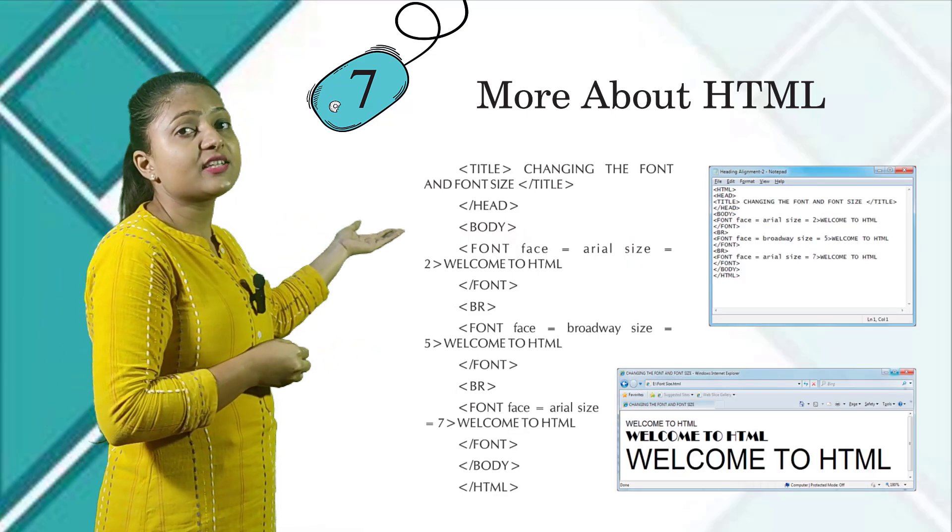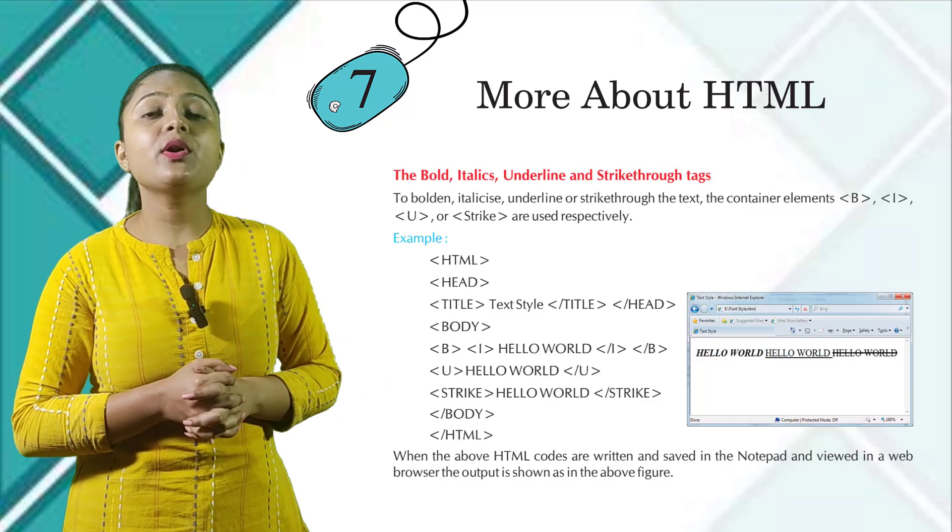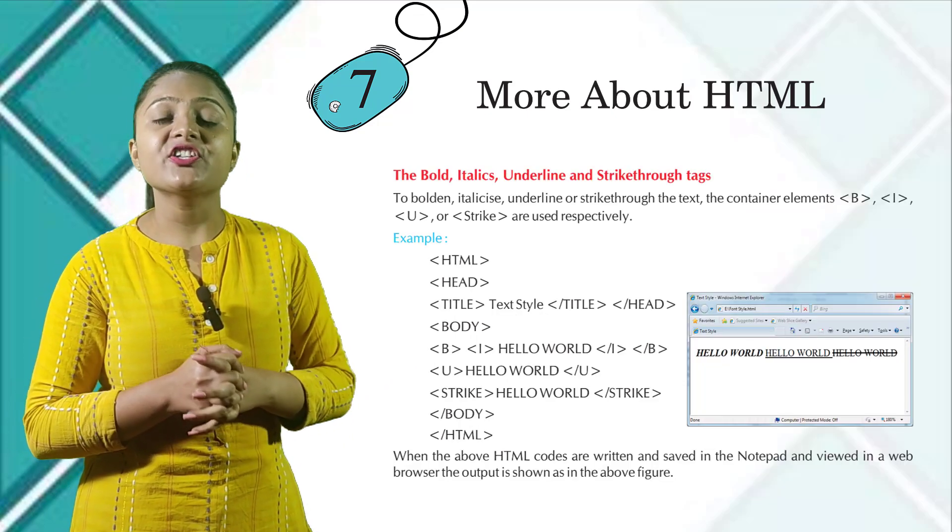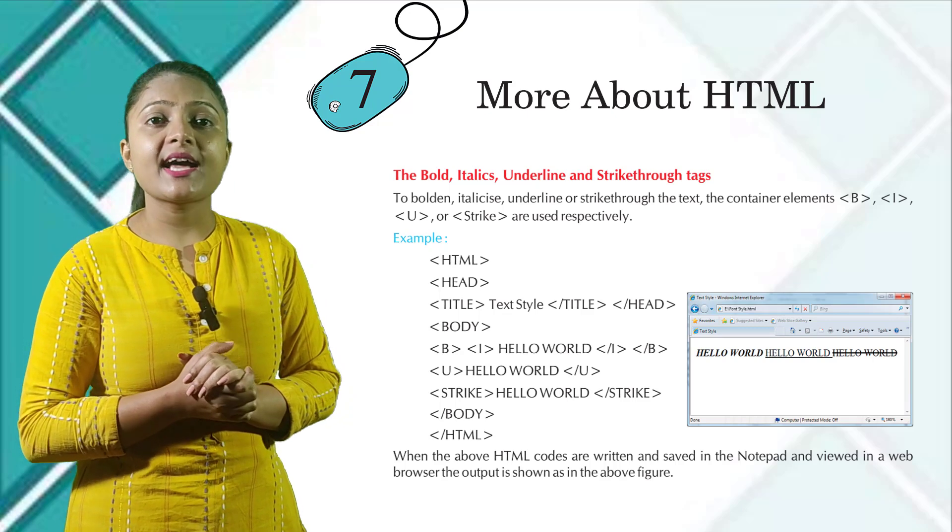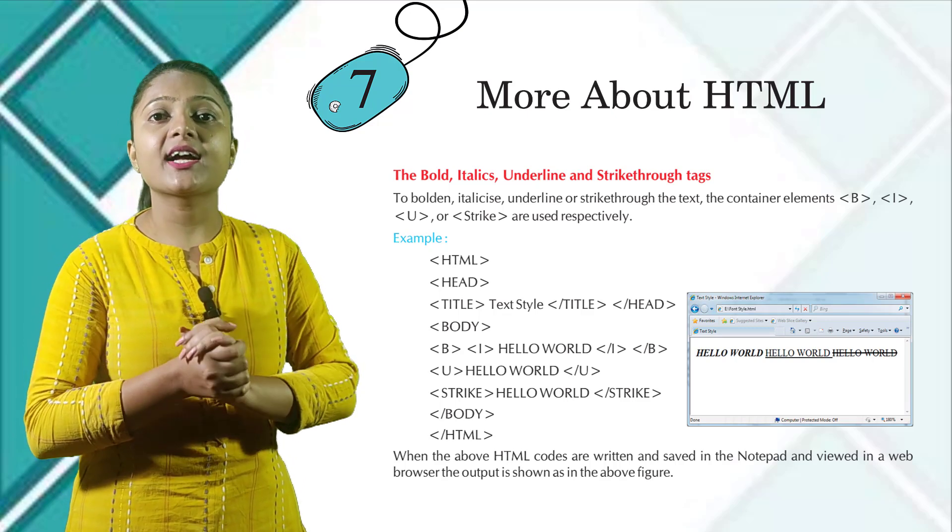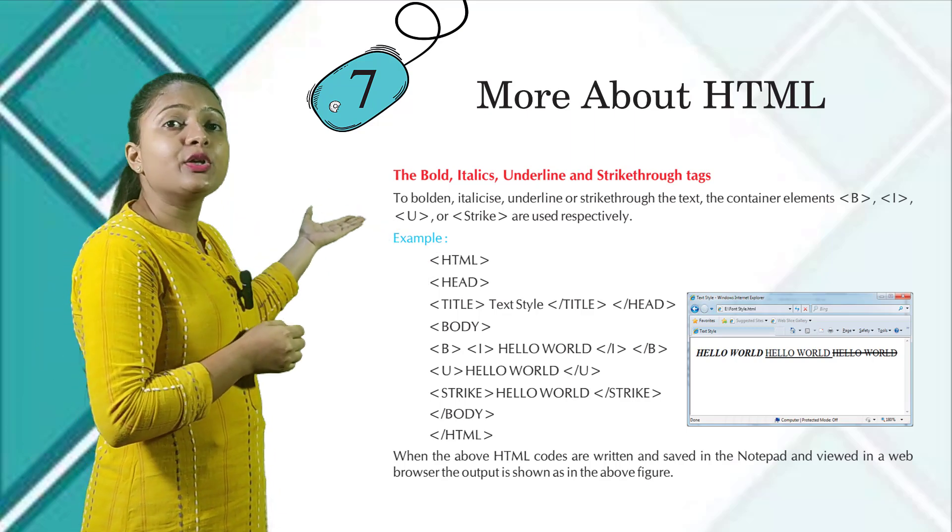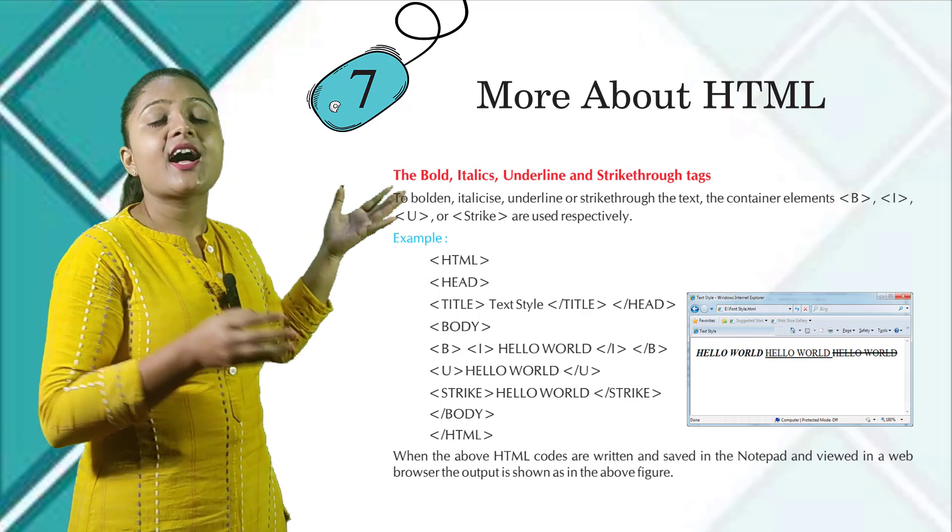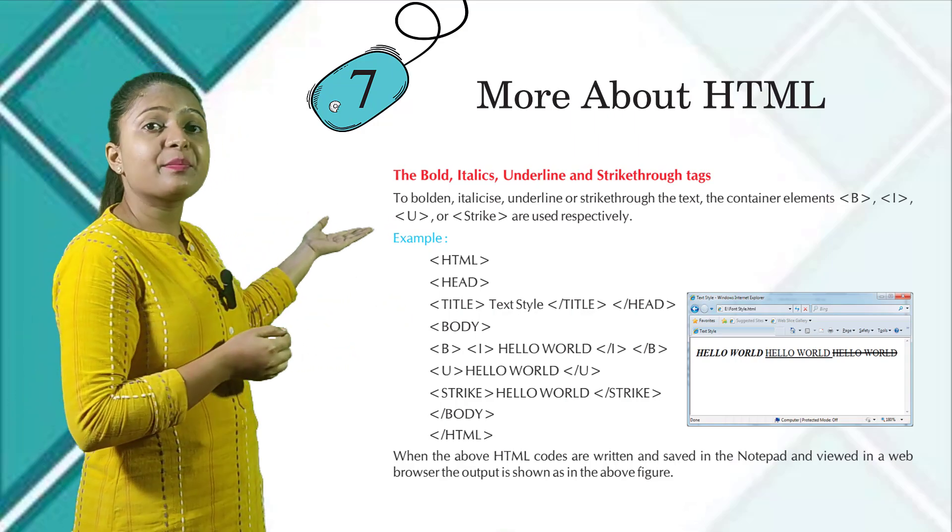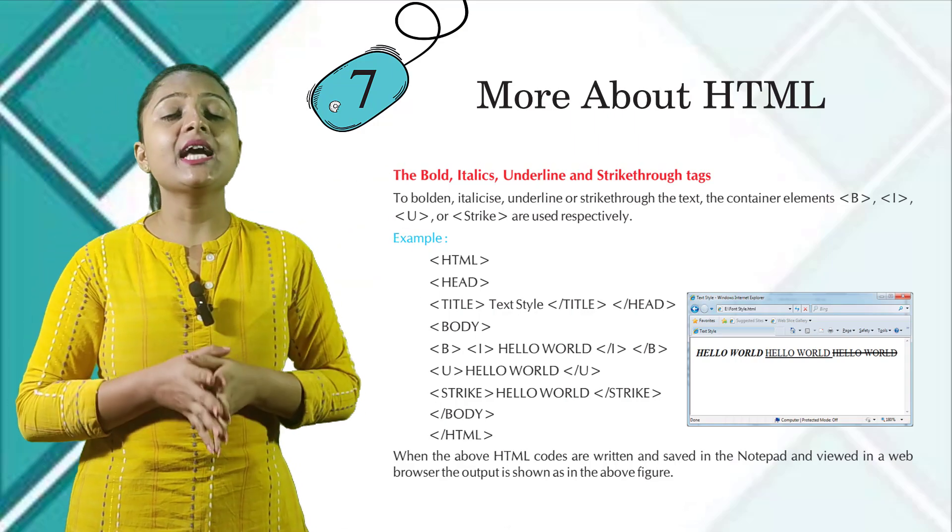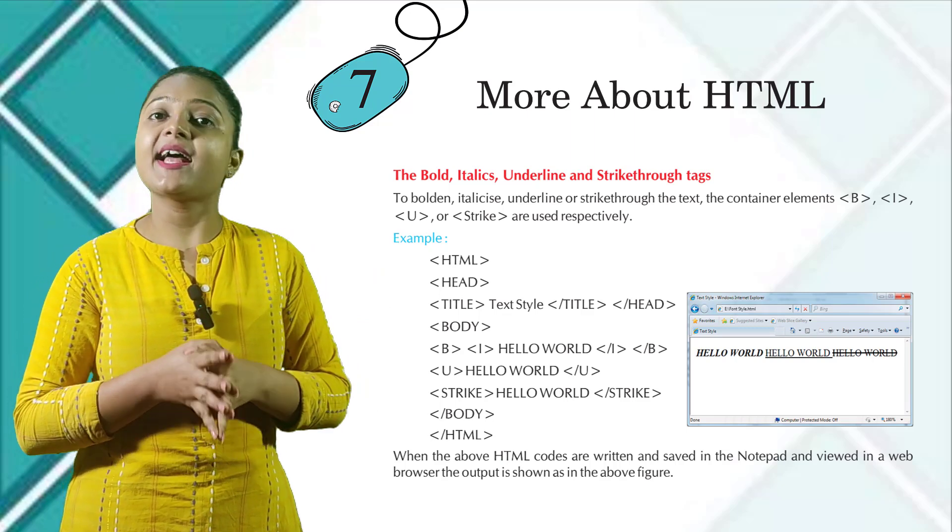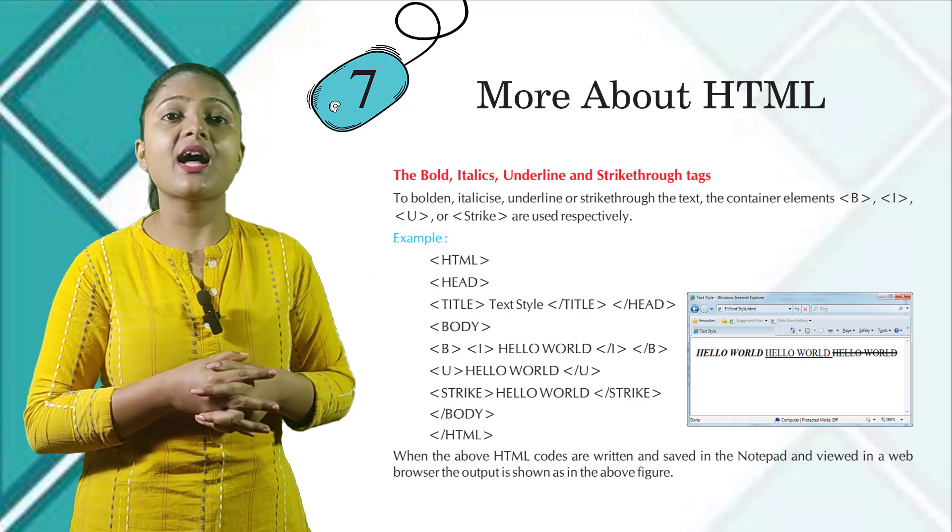The bold, italics, underline, and strikethrough tags. To bolden, italicize, underline, and strikethrough the text, the container elements B tag, I tag, U tag, or strike tag are used respectively. Here you can see the example and the output given below. When the above HTML code are written and saved in the notepad and viewed in a web browser, the output is shown in the above figure.